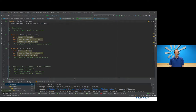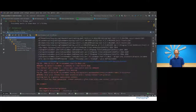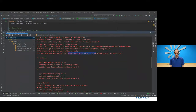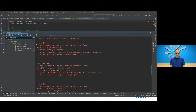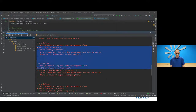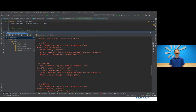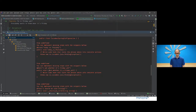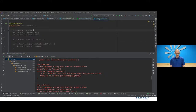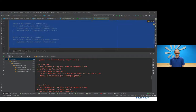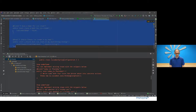As we scroll down, Cucumber tells us to create an annotated glue class with some context configuration — it actually knows we want to use Spring Boot and tells us what to annotate it with. It gives us the undefined steps and the actual code we can use to get started: the Given, When, and Then annotated methods, along with a pending exception that will be thrown so the steps are no longer undefined. Now if I go back and uncomment the step definitions, we can see these tests pass.